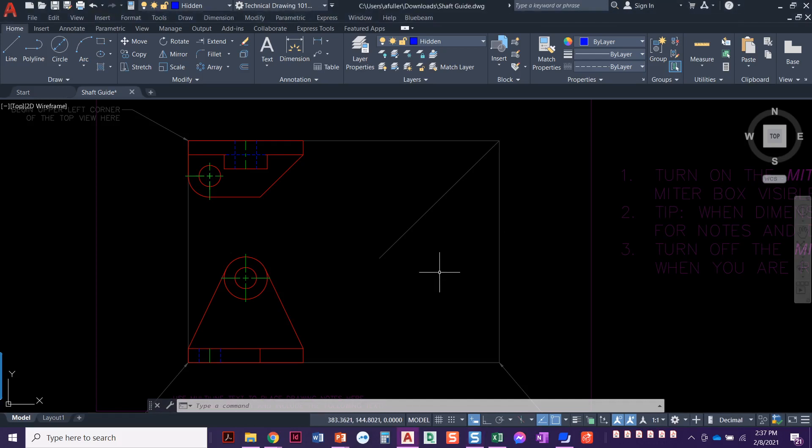Alright, now that we've got the front view and the top view drawn, we're going to move on over to the side view. The side view is mostly projecting the lines that we already have drawn, so let's go ahead and do that.